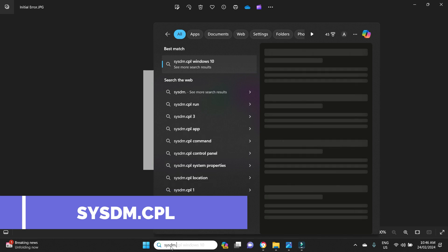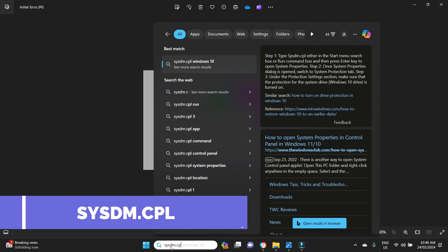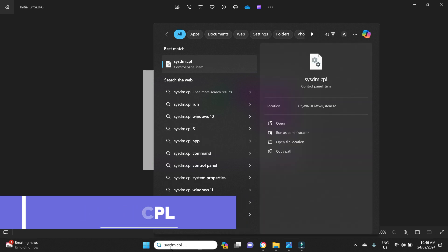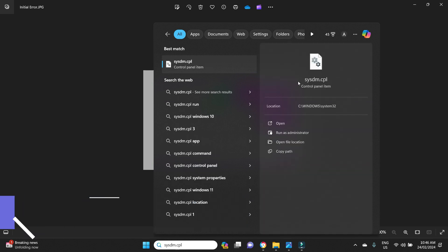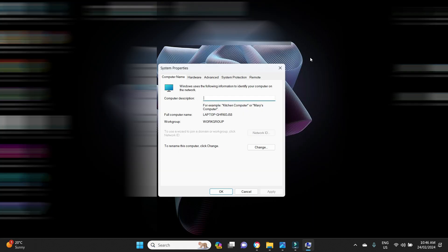What you have to do is go down to the search bar here and you have to type in sysdm.cpl. This little icon here should come up, sysdm.cpl control panel item. You click on that and then this window pops up.